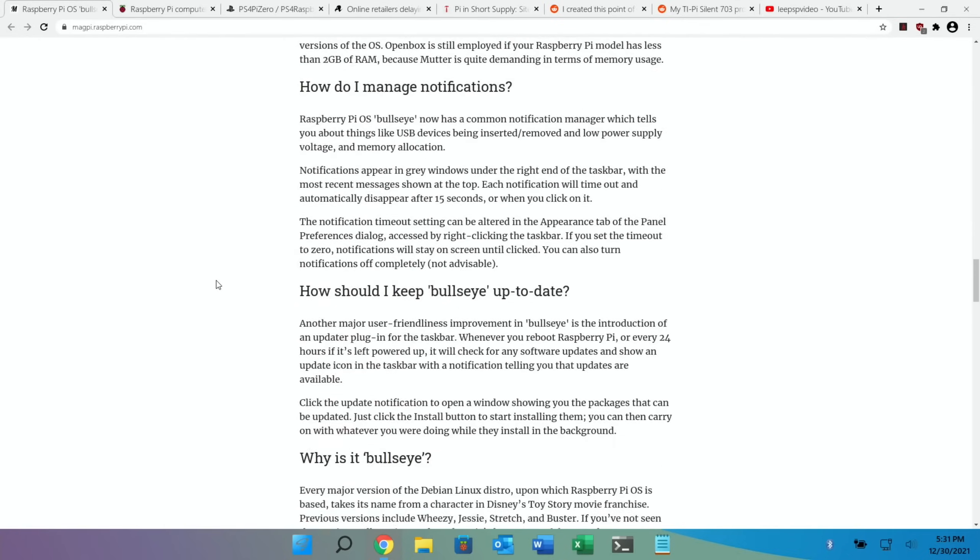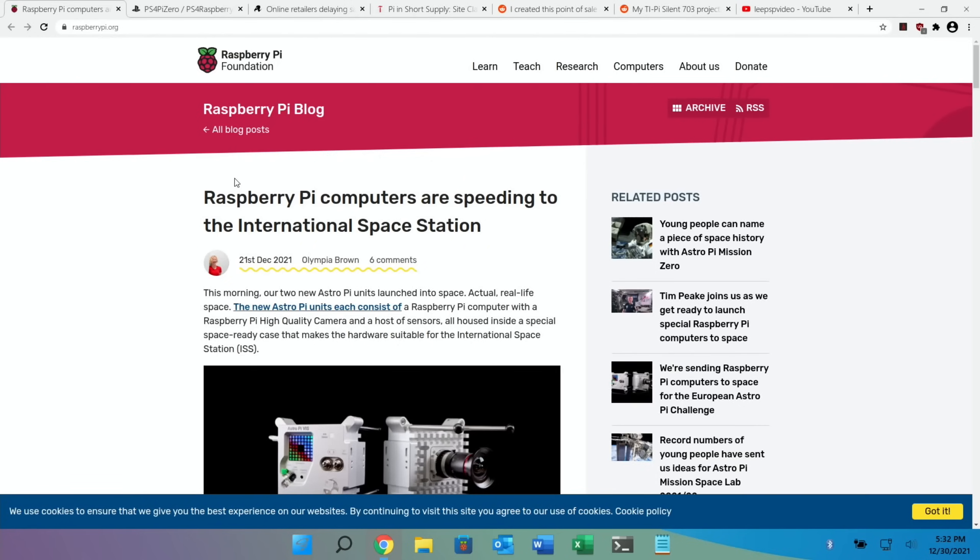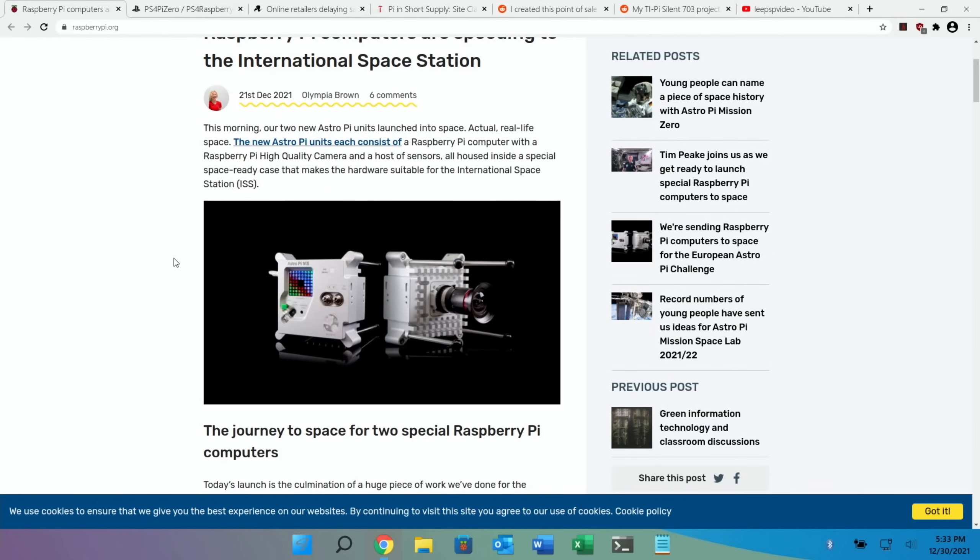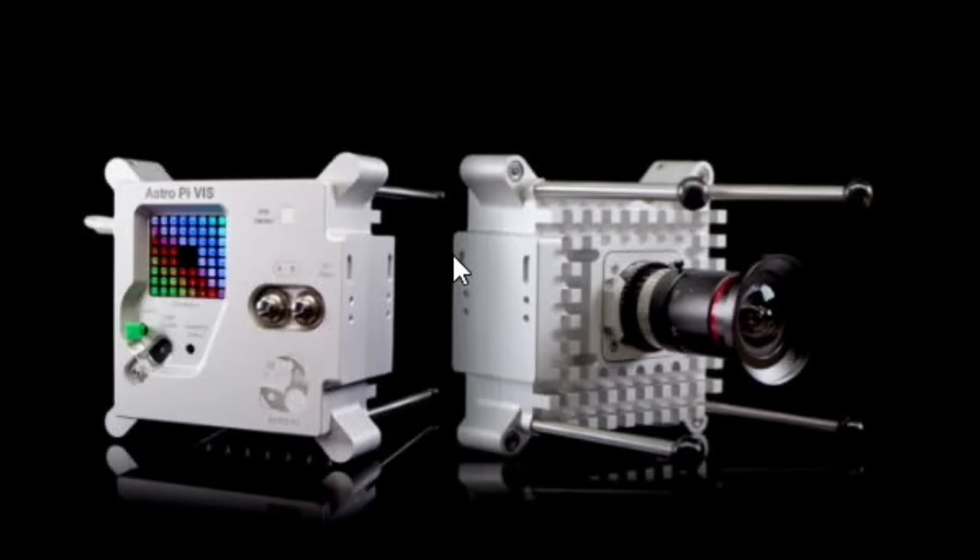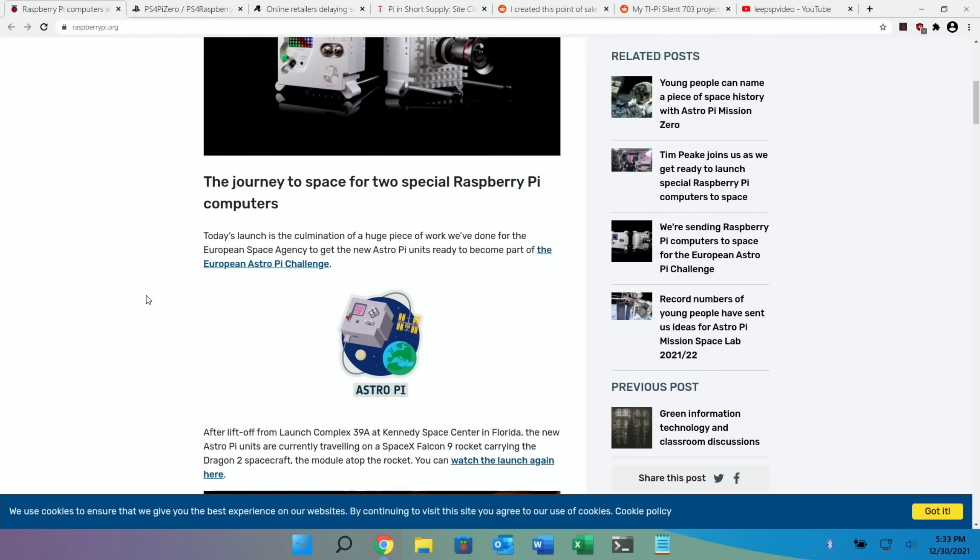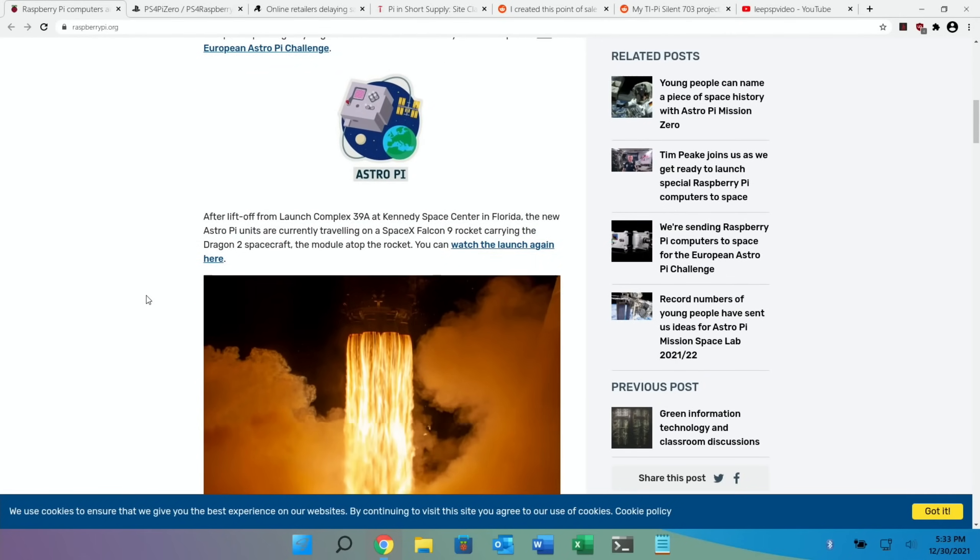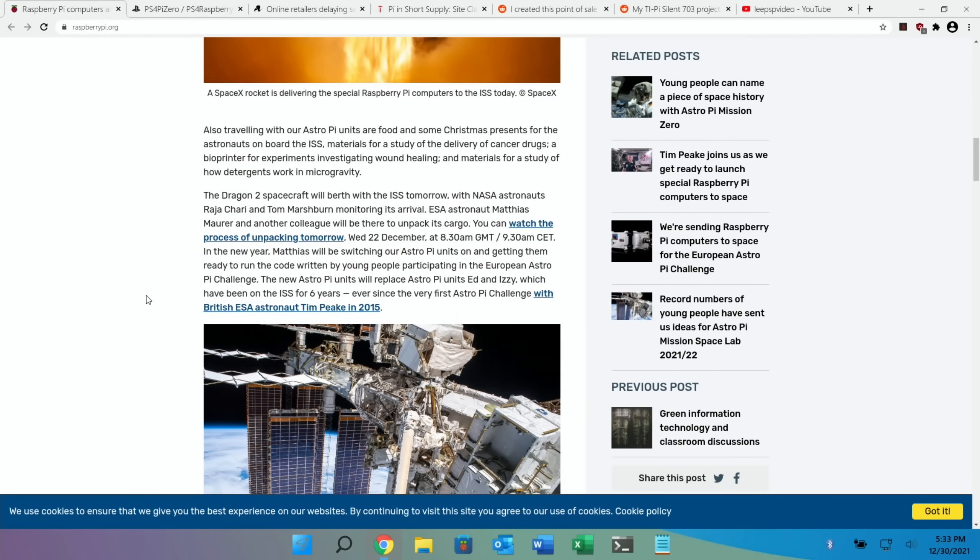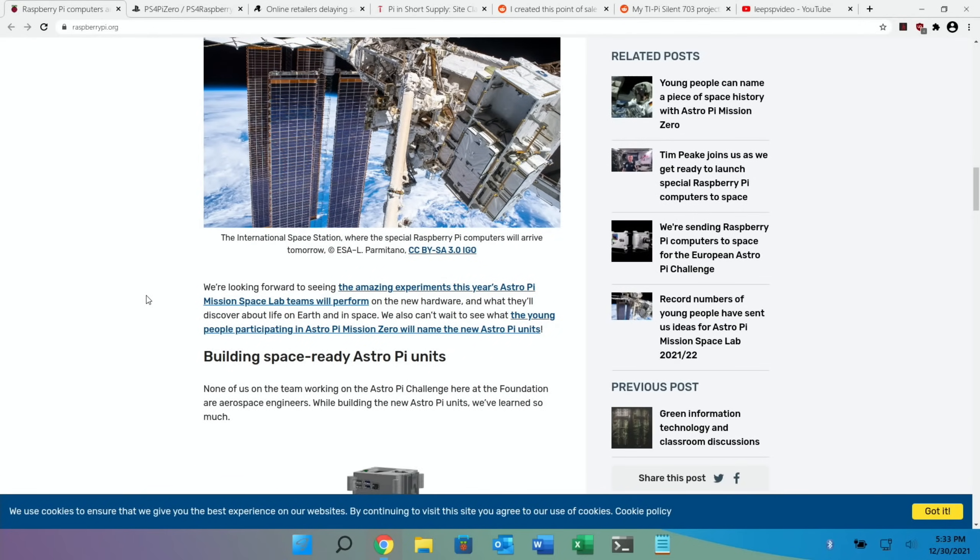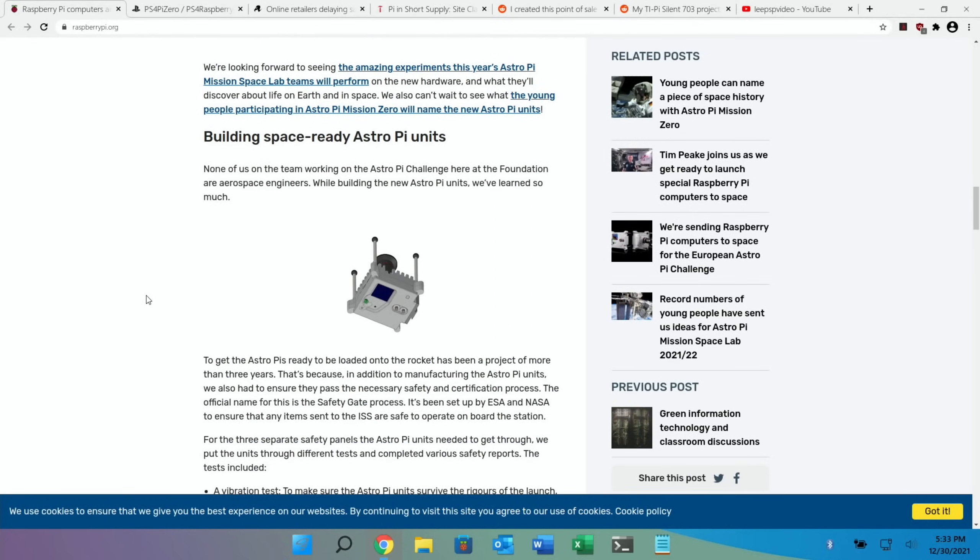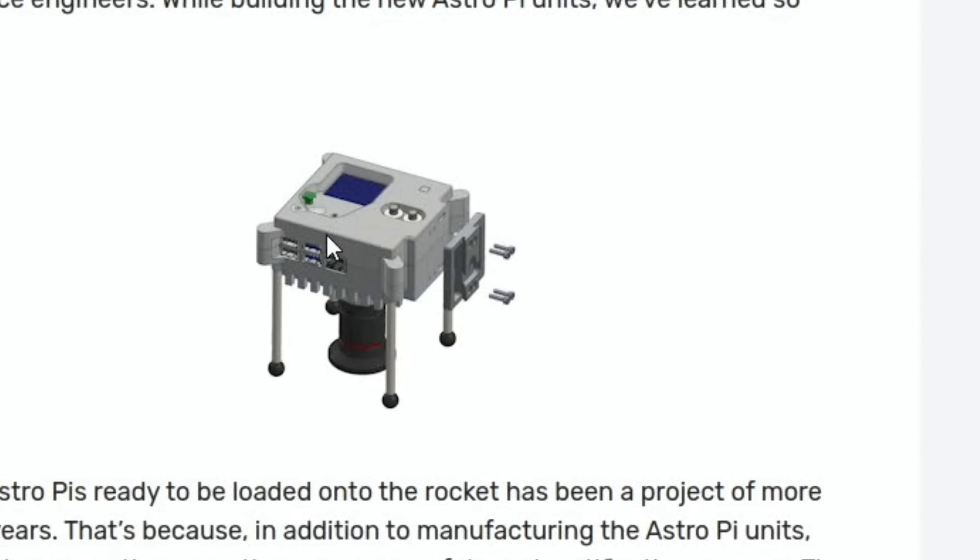Really great story here from the Raspberry Pi blog: Raspberry Pi computers are speeding to the International Space Station. If you have a look at the story, there's some great photos. These have been made so that they're suitable for use in the International Space Station, so loads of detail in this article. Just the fact that it can't have any sharp edges or anything that's going to break off or anything like that - it's got to be really safe for that environment.